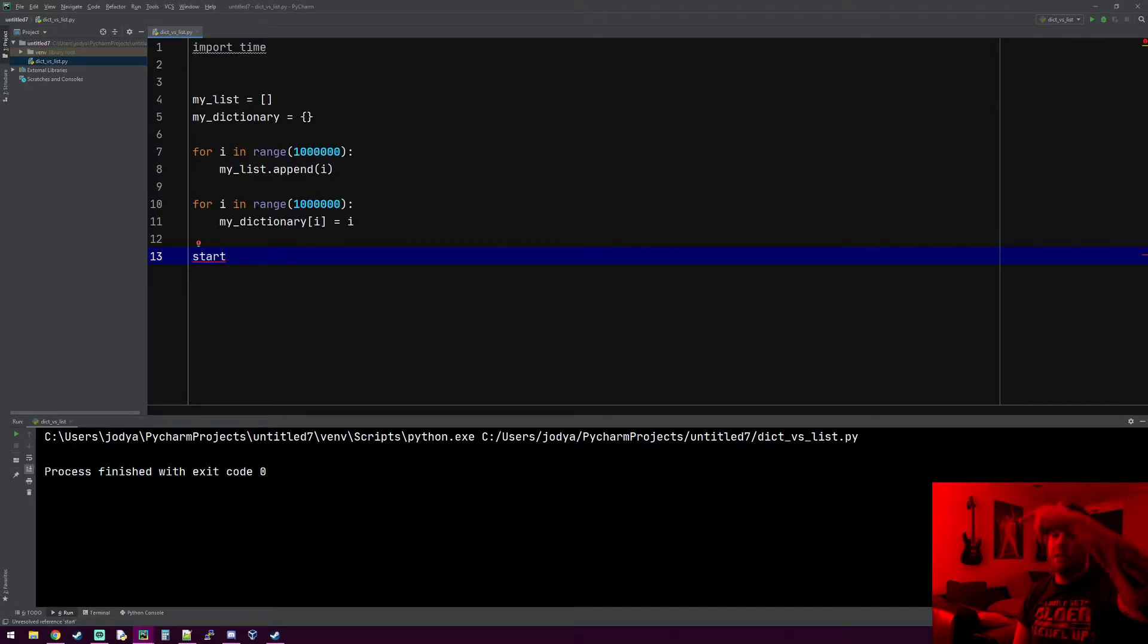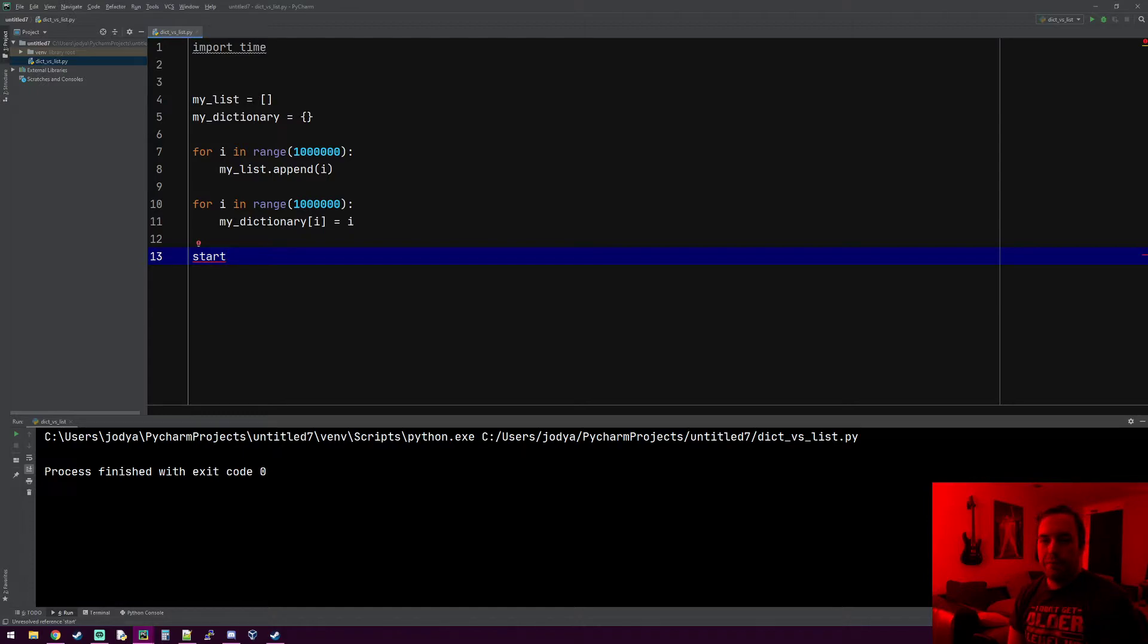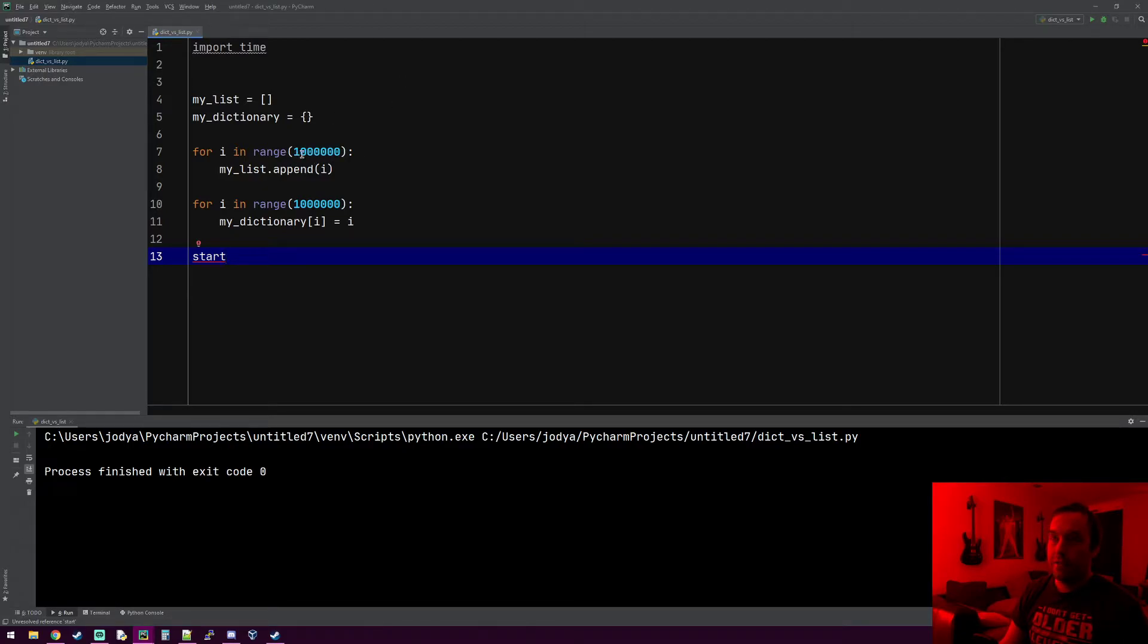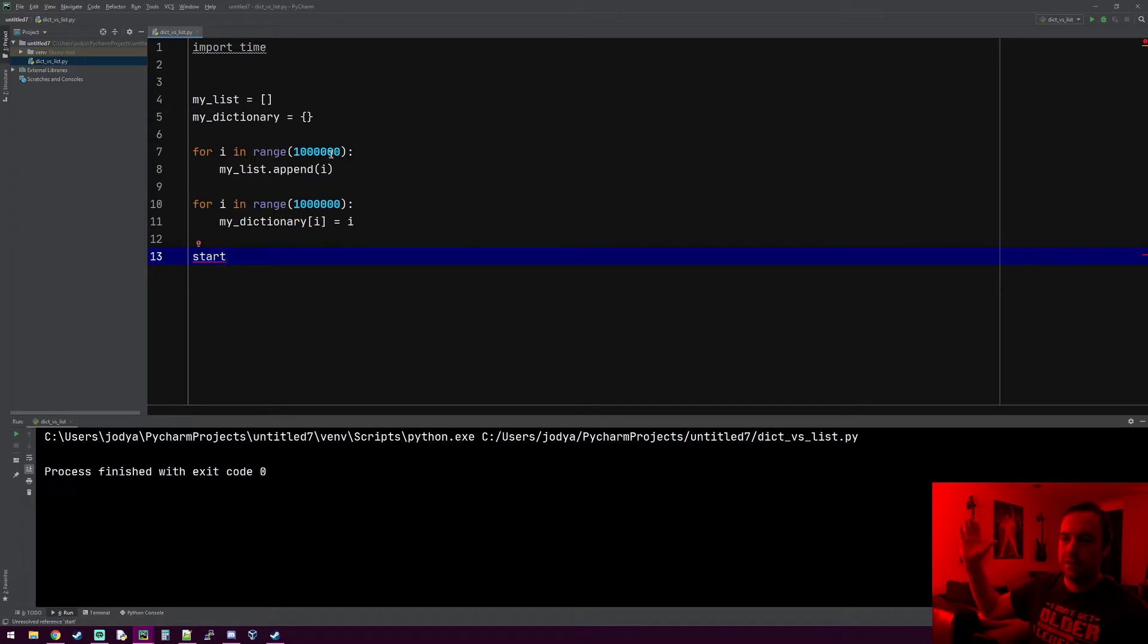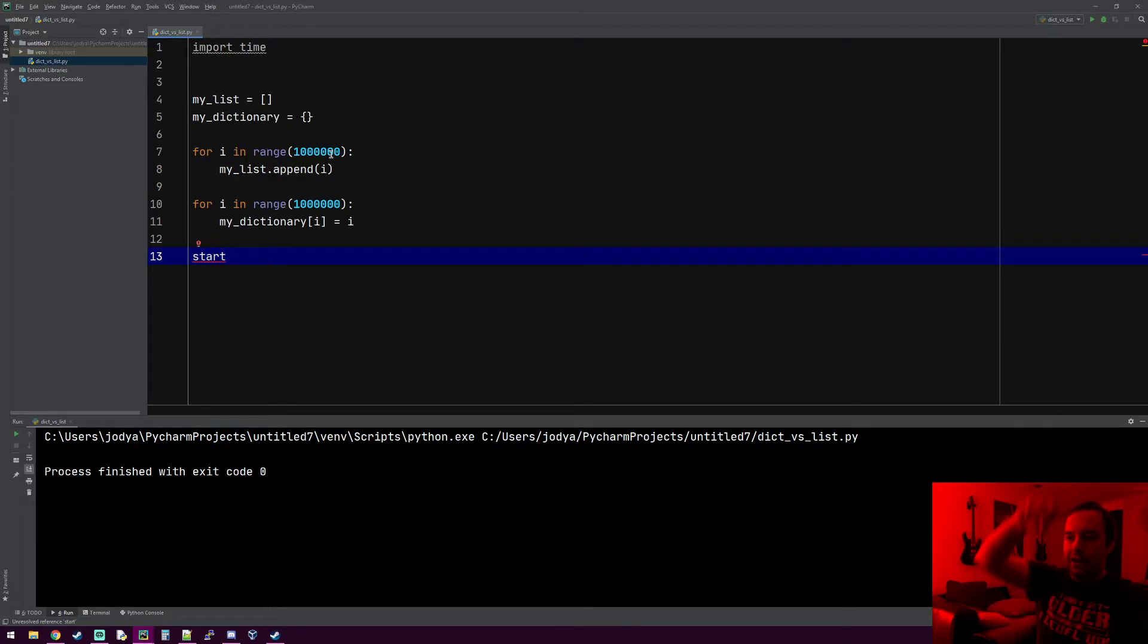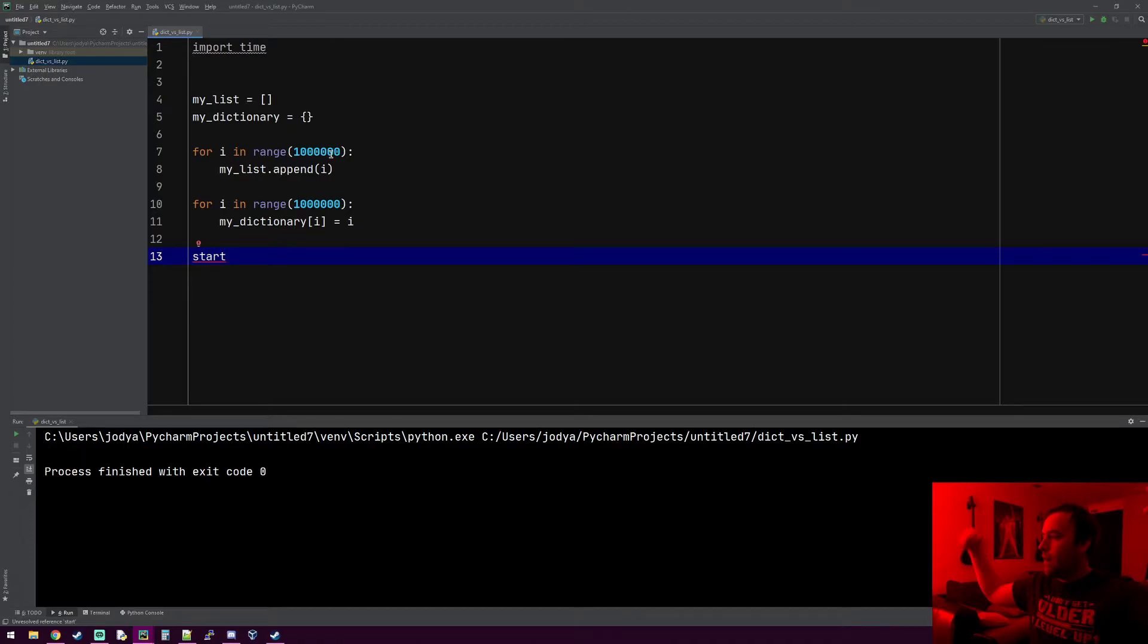It might be fast if what we're looking for is at the front of the list, but say for instance 999,999 is the very last entry in this list. If we're saying search this list for that number, it's going to take some time because it's got to go all the way through the beginning and then finally get to the end to find it.